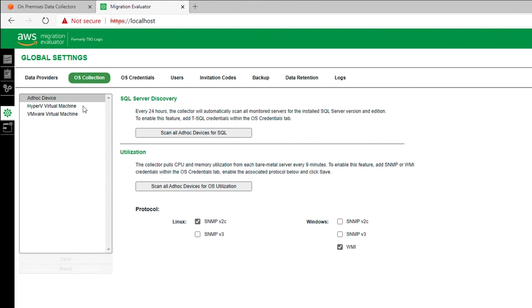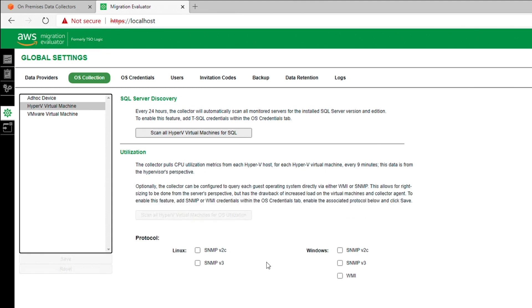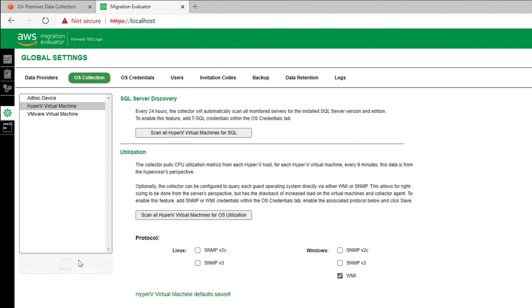Start by selecting Global Settings from the navigation bar and the OS Collection tab. For each data type configured, VMware or Hyper-V, configure WMI and or SNMP, then save.